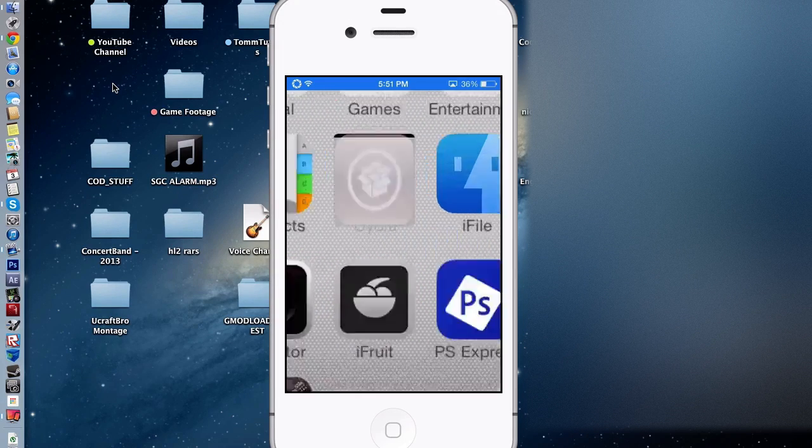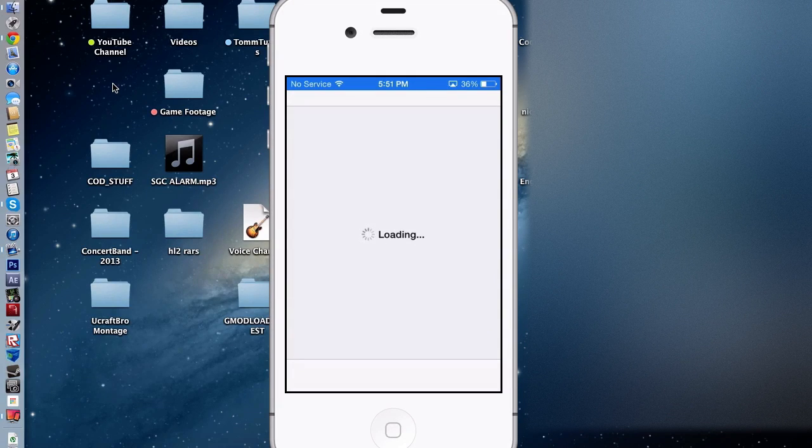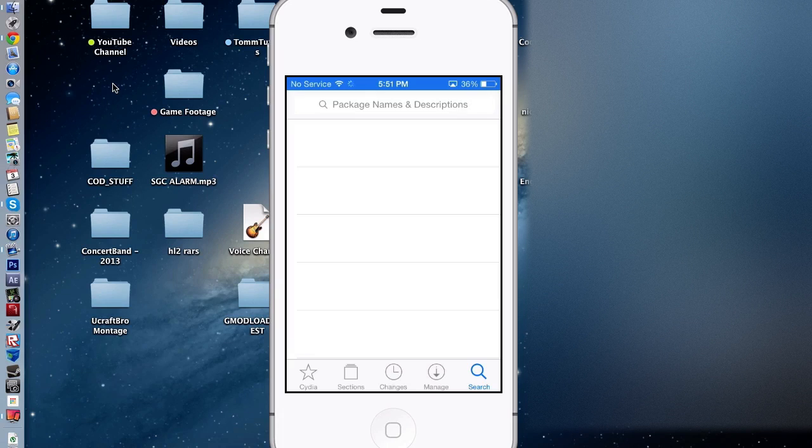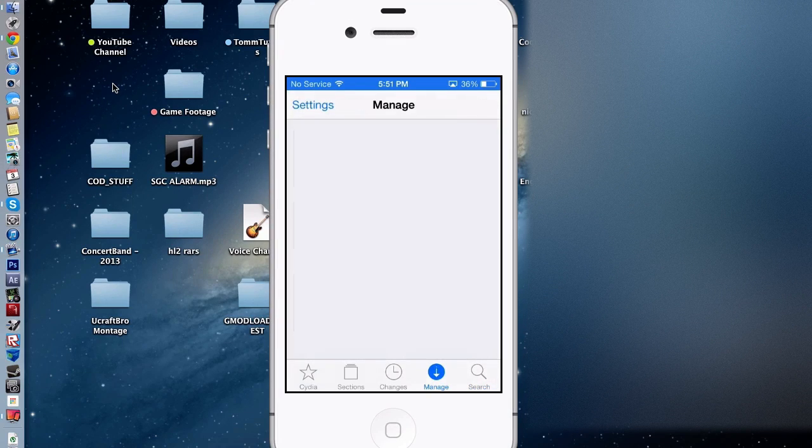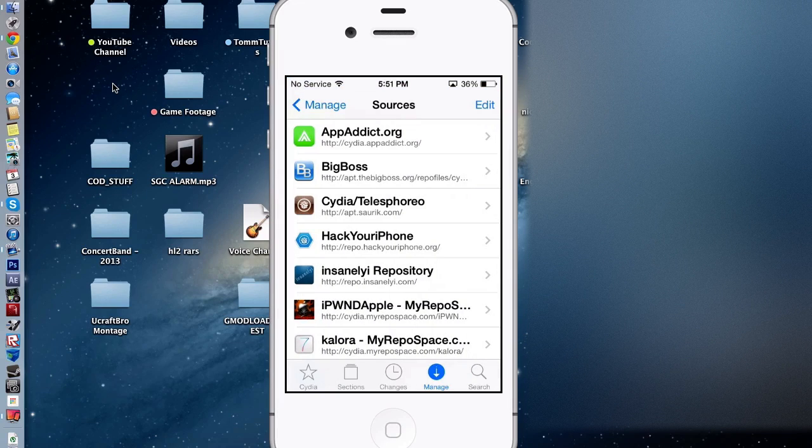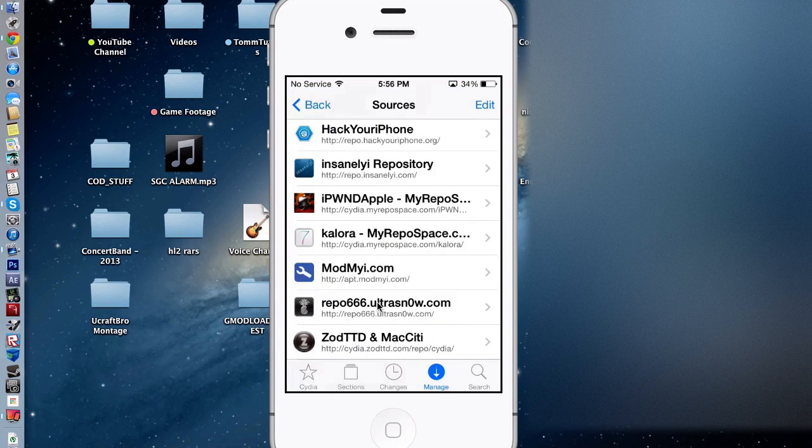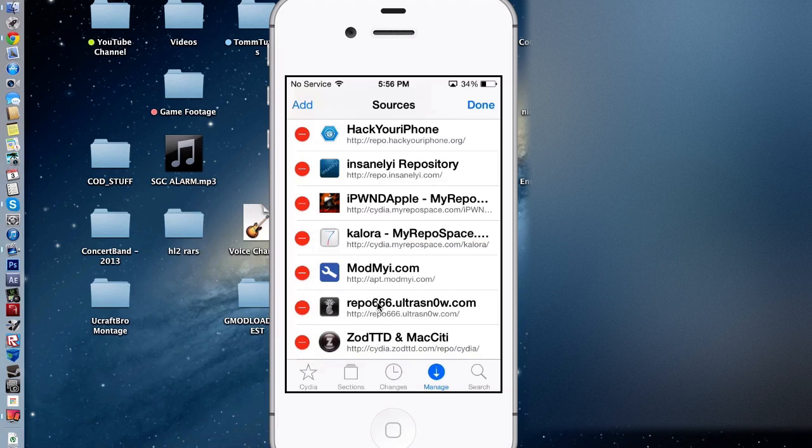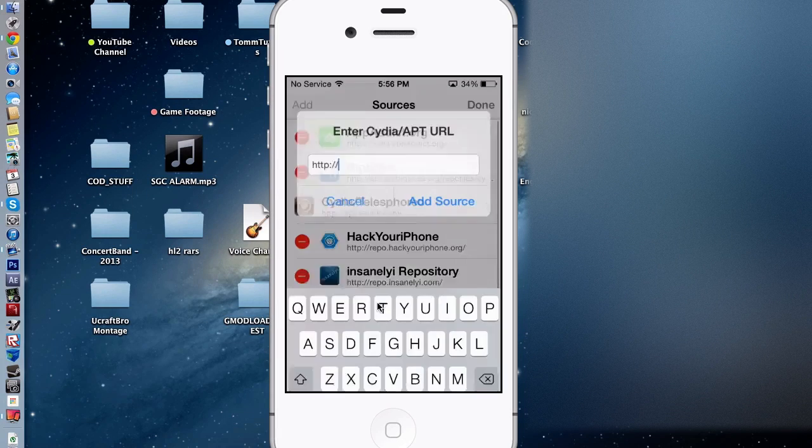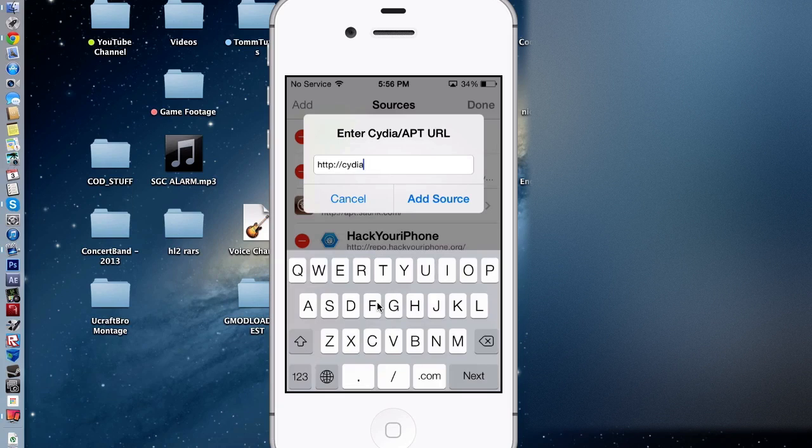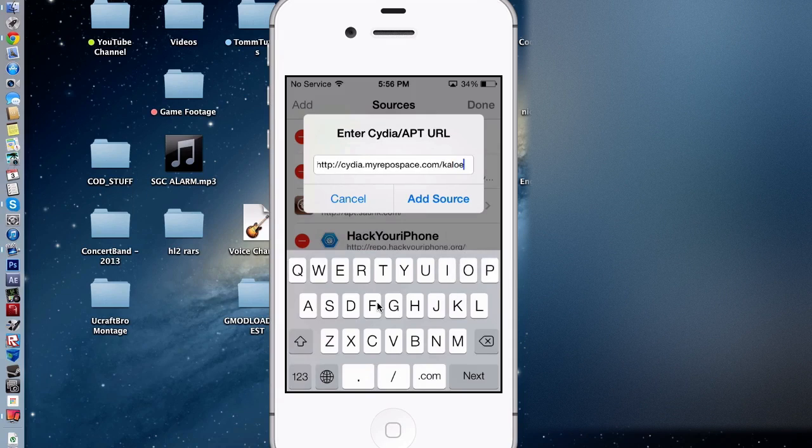You're going to go to Cydia, and your phone must obviously be jailbroken. Click manage, then click sources, click edit, and click add. You're going to add Cydia.myrepospace.com slash kalora.